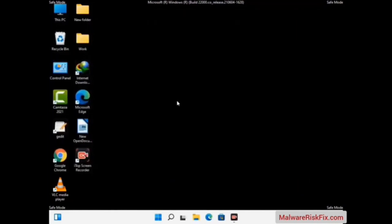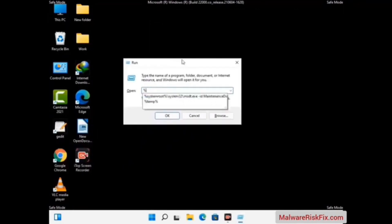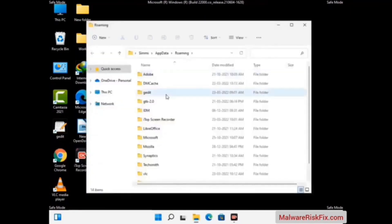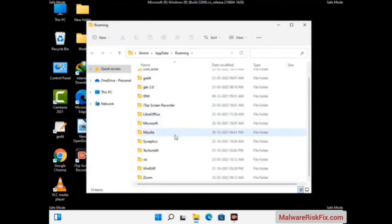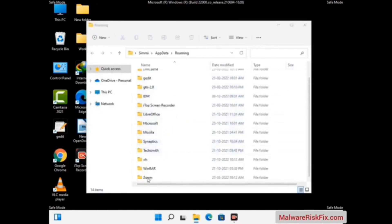Now we are going to remove virus-related files and folders from the computer. Press the Windows button and R button together on your keyboard to open the Run box. Type in %appdata% and then press Enter. Now find and remove any suspicious files or folders related to the virus. Also look for any files created at the time the virus attacked your PC. Be careful and don't remove any important folder.